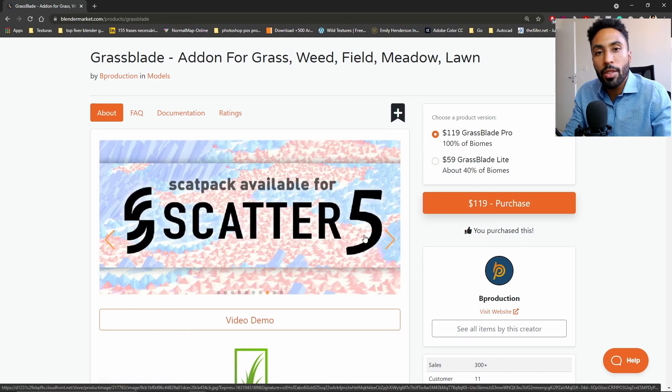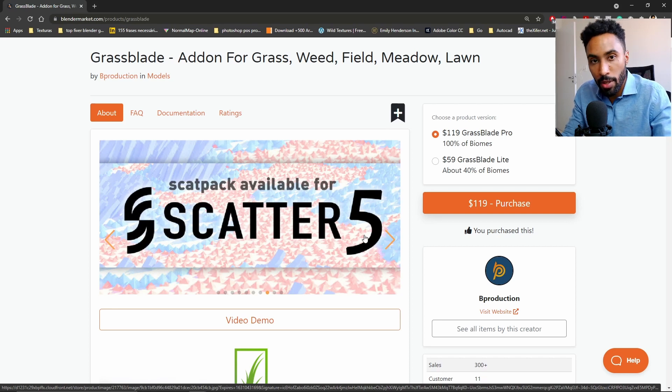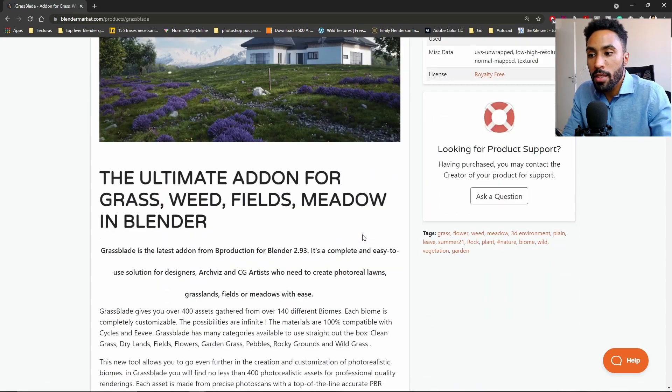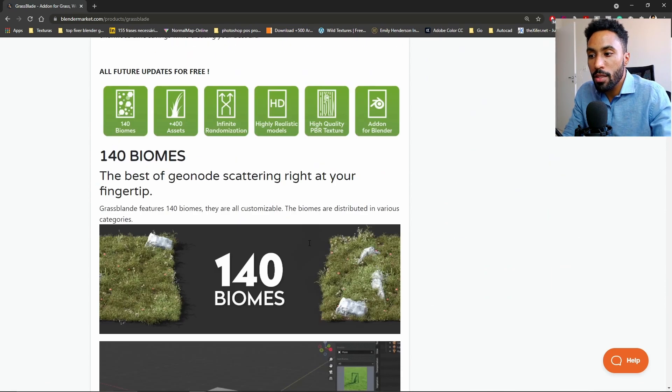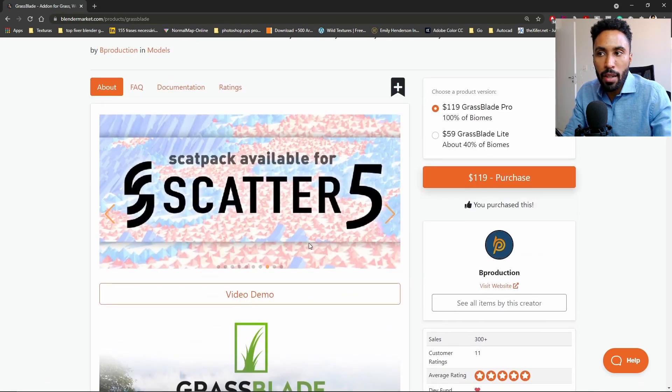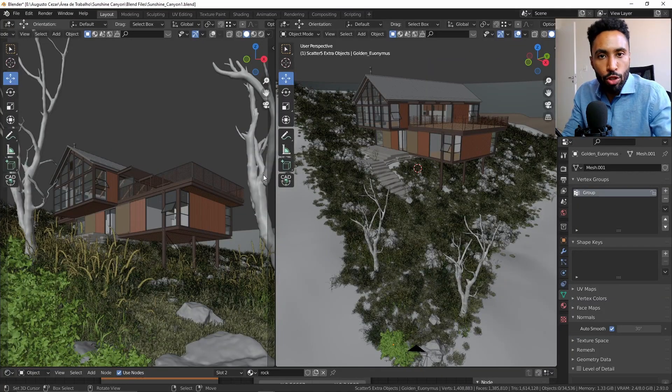And it's good to know that you can use this asset library on Scatter, which is great because Scatter is just amazing. Anyway, you can see more about this tool in the Blender Market website.